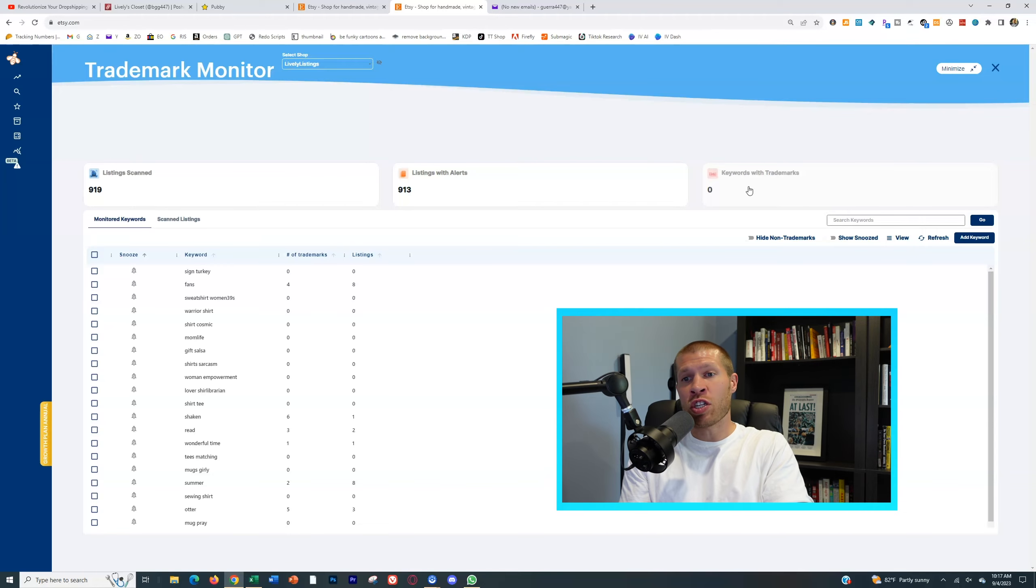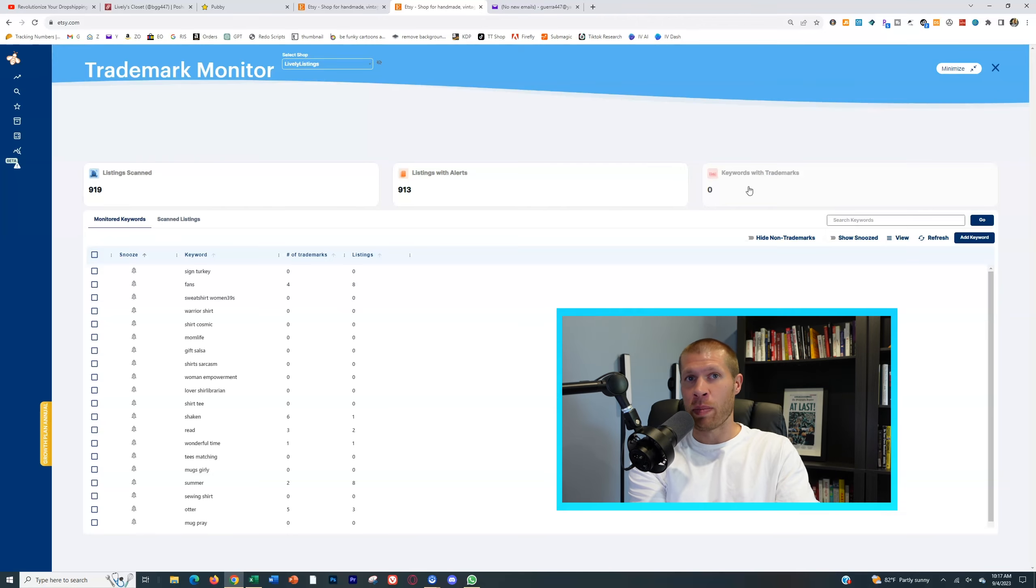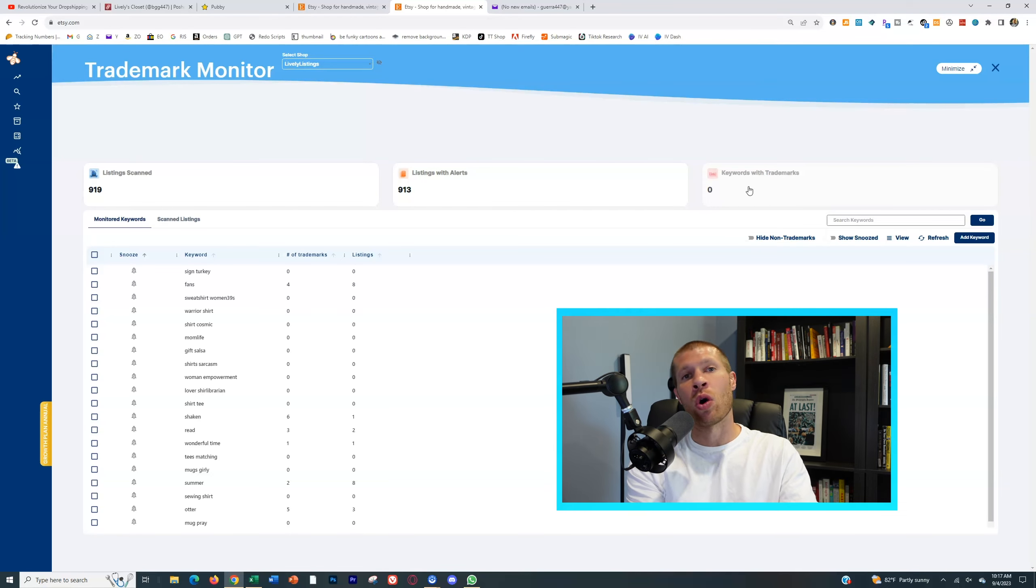Because eventually, if it hasn't happened yet, you will probably get a trademark infringement claim on that and you don't want those.